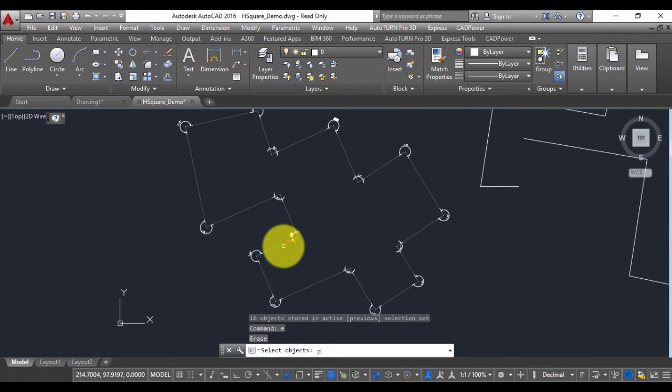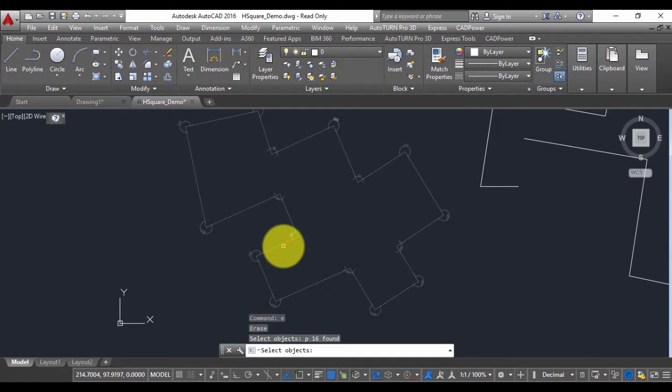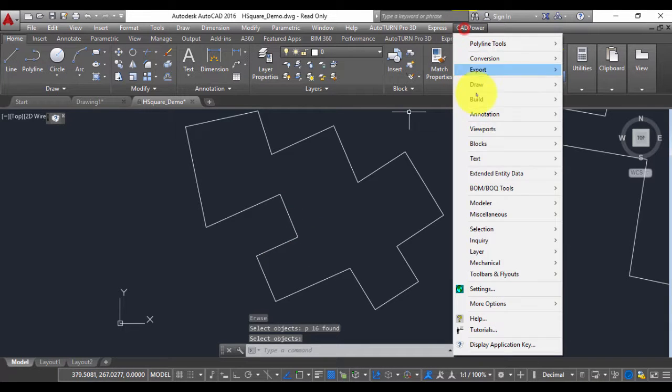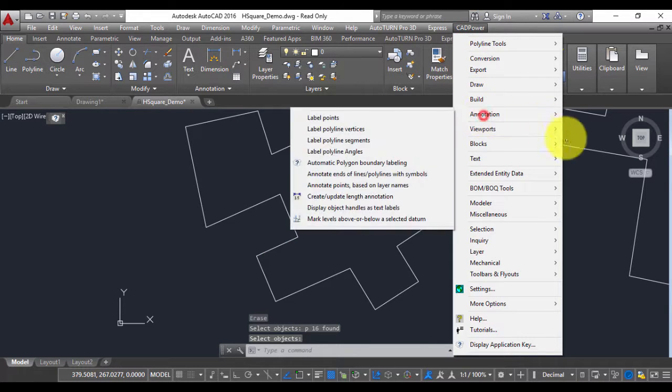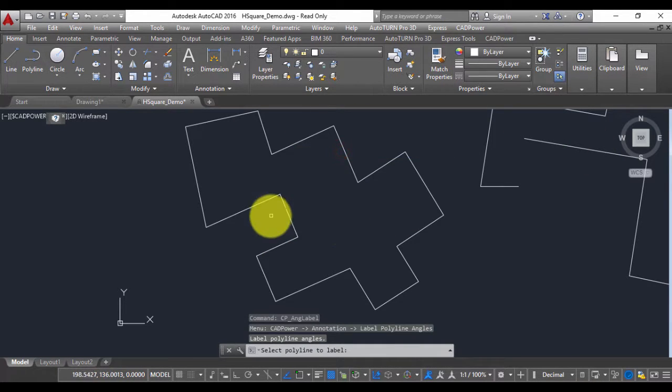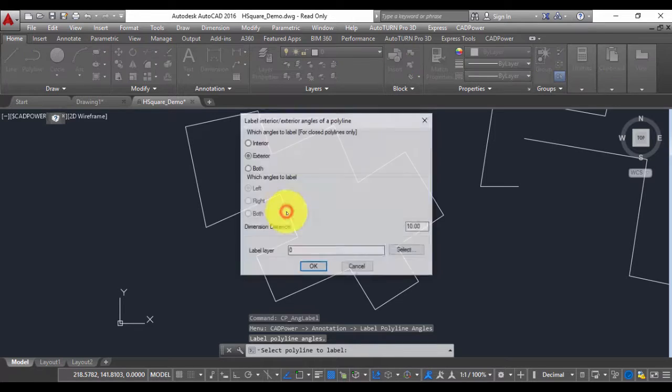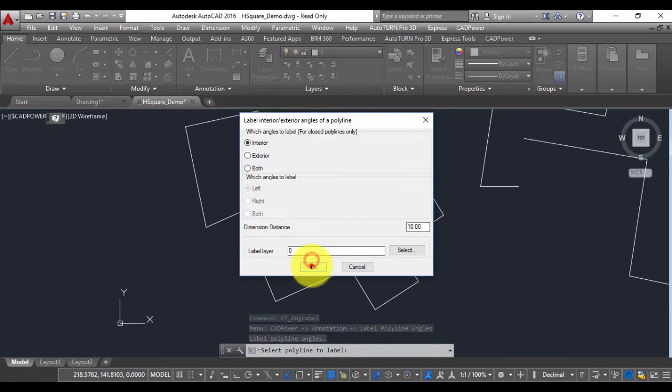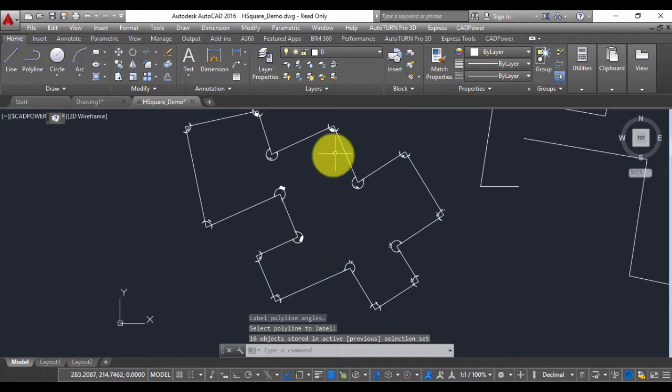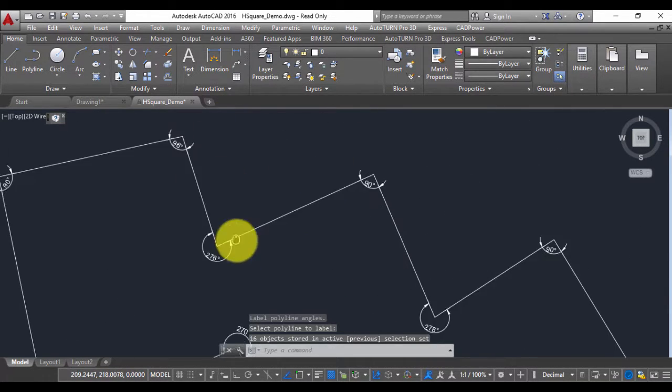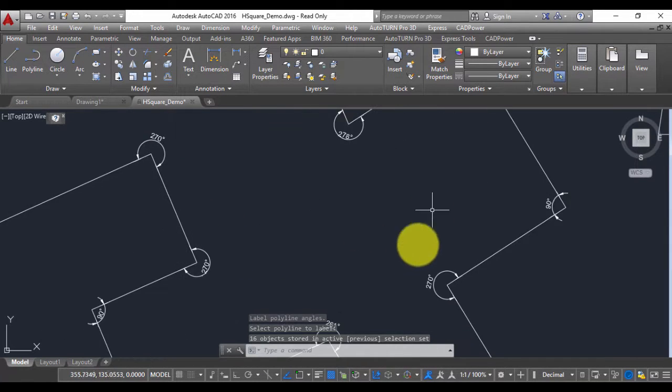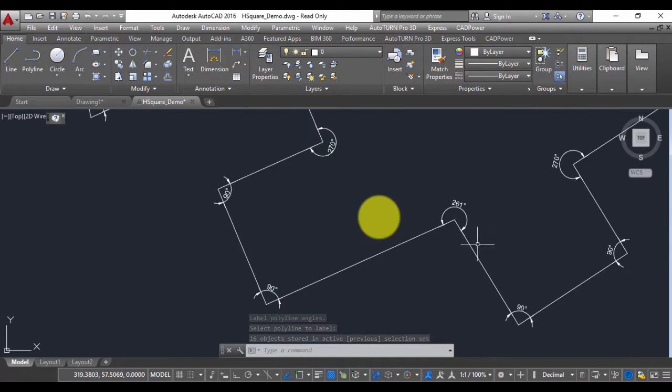You can remove the previous labels and run the command once again and this time I choose interior labels. Now you can see that the labeling is done inside the polyline.